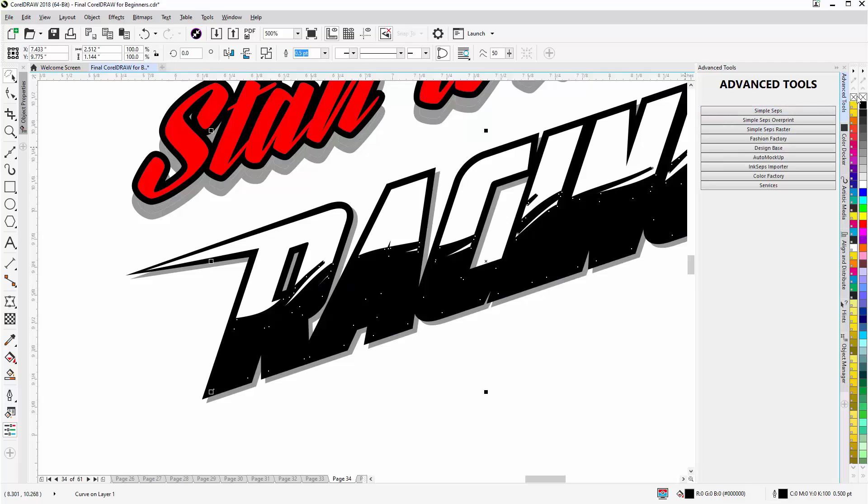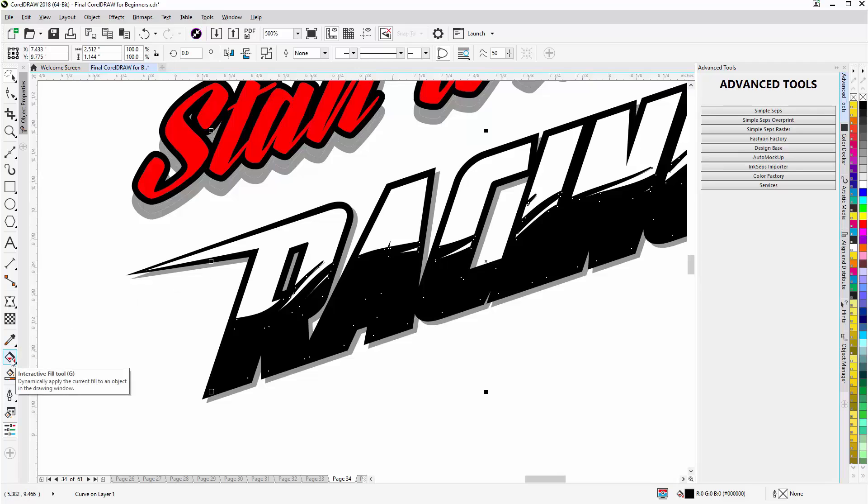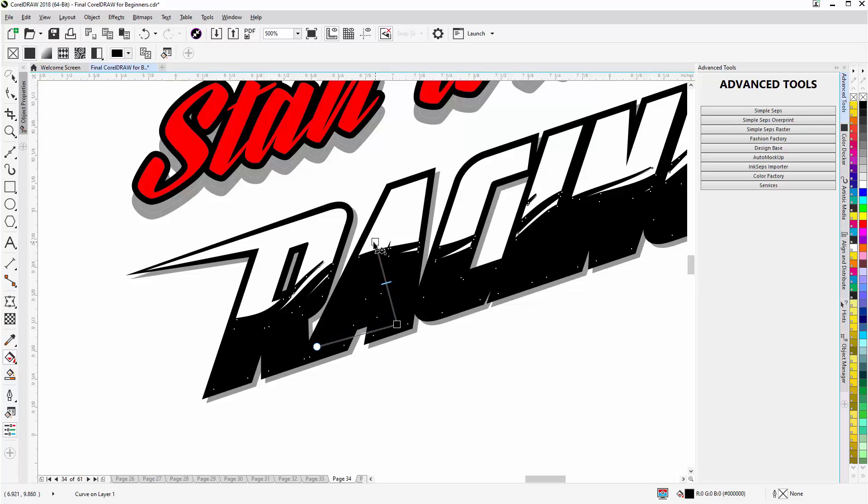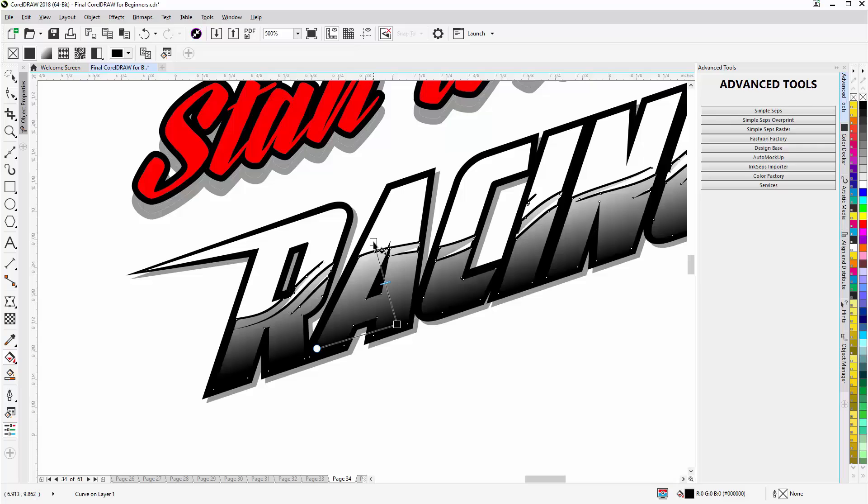I'm going to right click and take the outline off of that. Then I'll go to my interactive fill tool. I'm going to left click, hold down and pull. And make sure that the rotation handle is following the angle of the text.